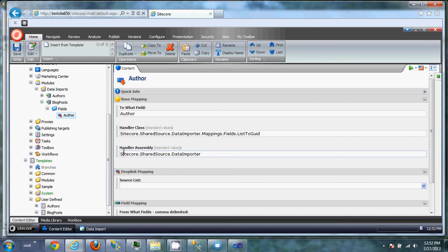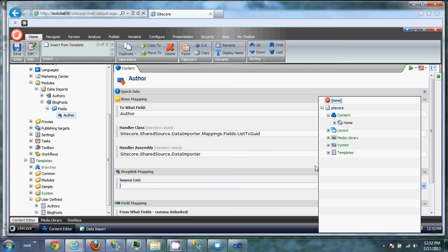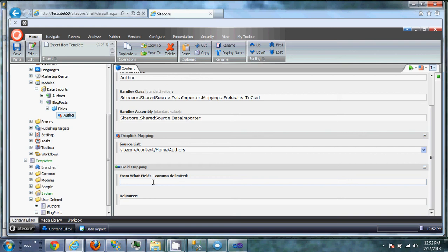So here the source list is actually telling us, asking us where is this source of authors that we're going to pull from. So we tell it that folder. And what field are we going to pull the value from. In this case it's going to be the author from the SQL. So we're going to save.